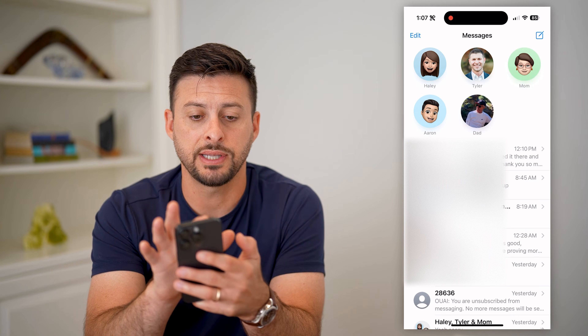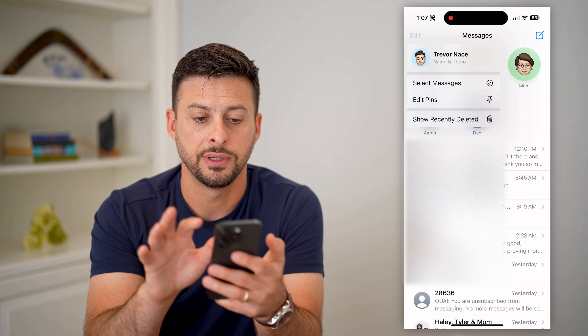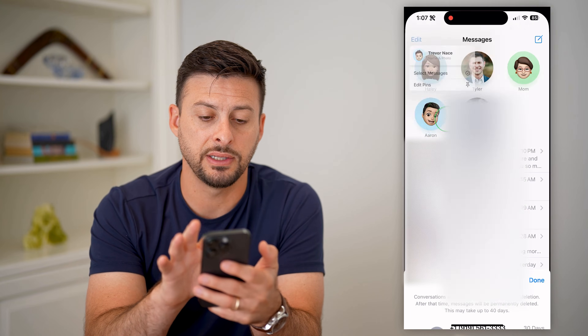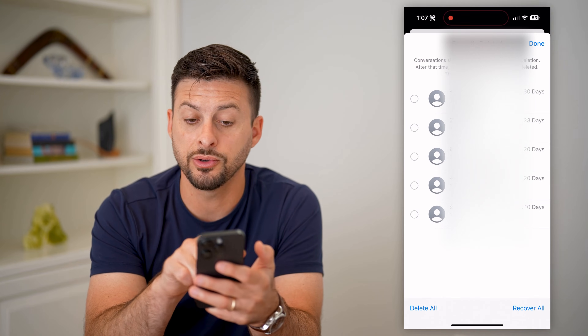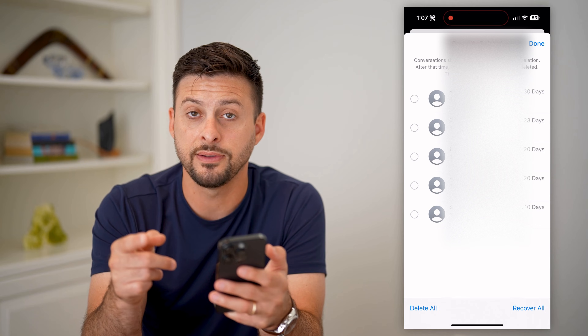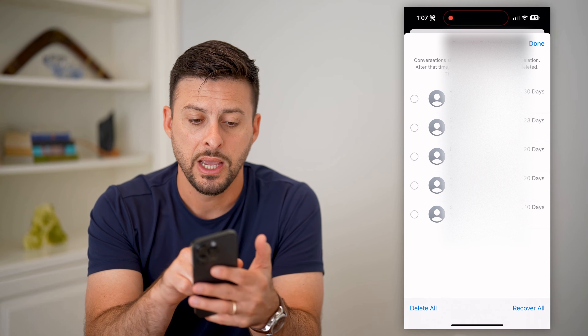Tap on Edit at the top left, then hit Show Recently Deleted, and you'll see there is that message that you thought you deleted — but it wasn't permanent.